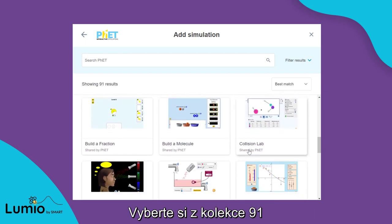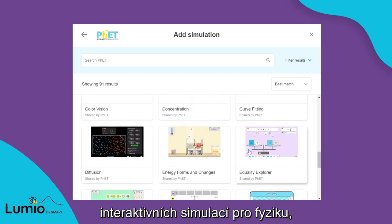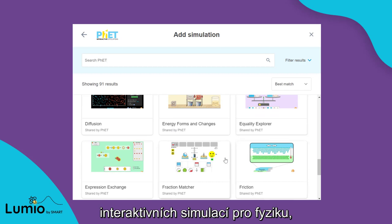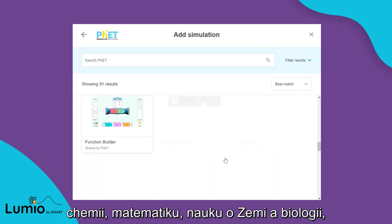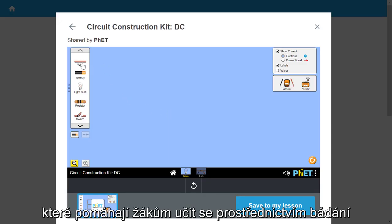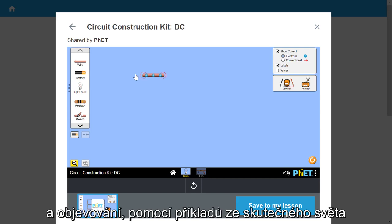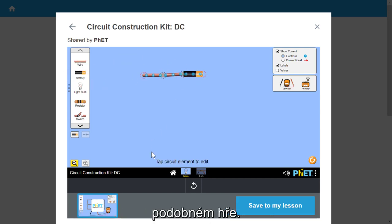Choose from a collection of 91 interactive FET simulations for physics, chemistry, math, earth science, and biology. Help students learn through exploration and discovery using real-world examples in this interactive game-like environment.